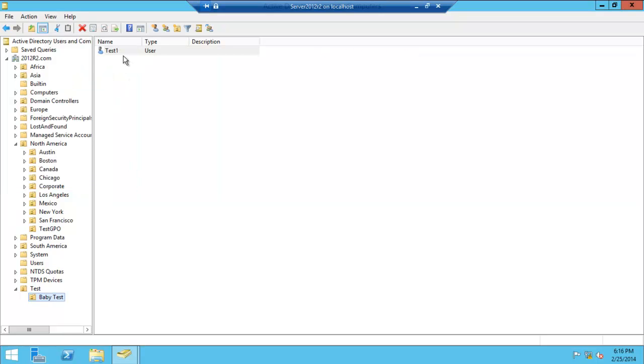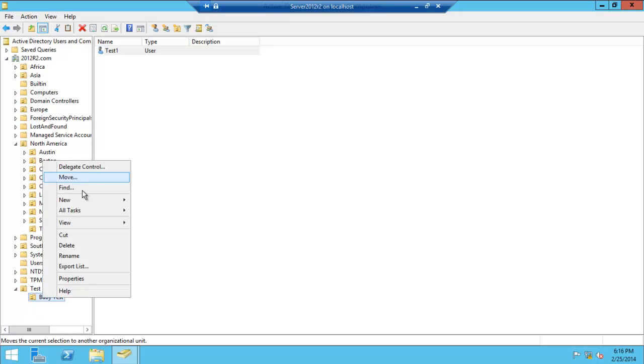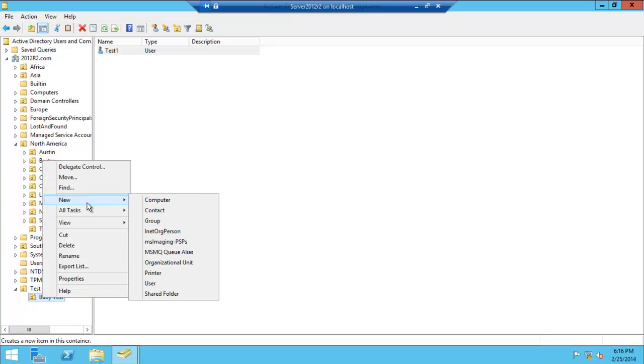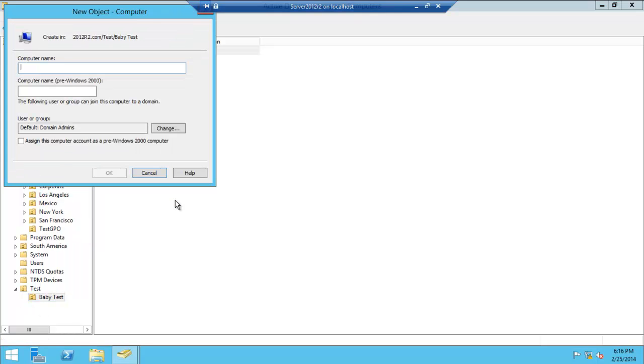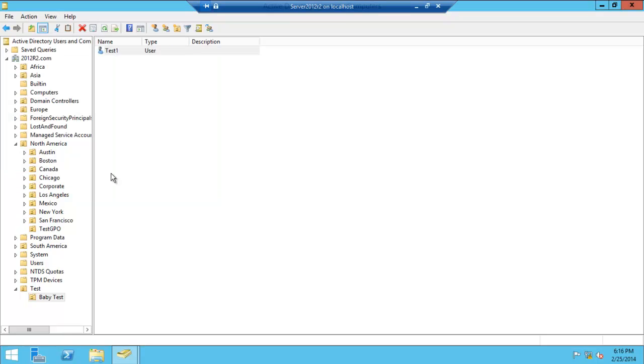And hey, we have a user within. Let's create a new computer. Computer name: Test Computer. That's fine. All right, we have a computer.